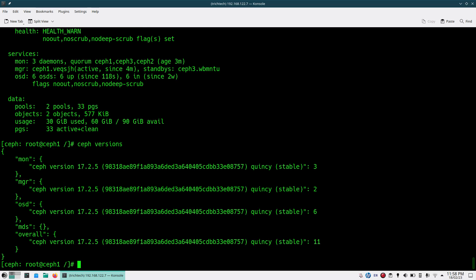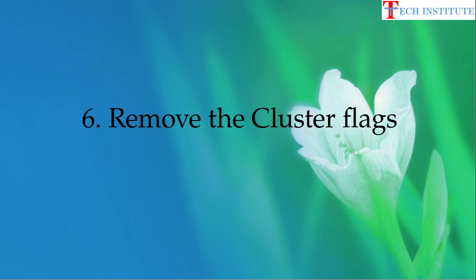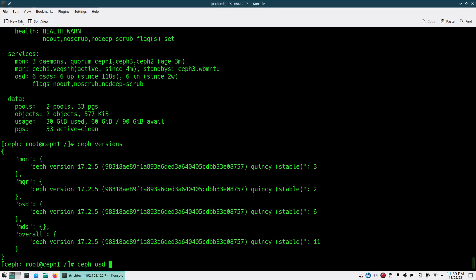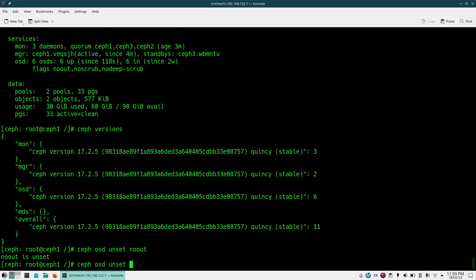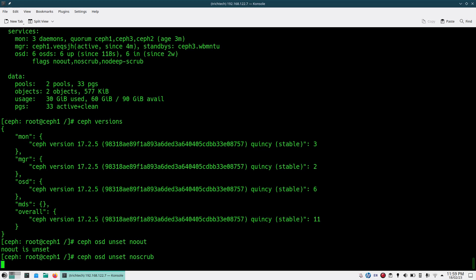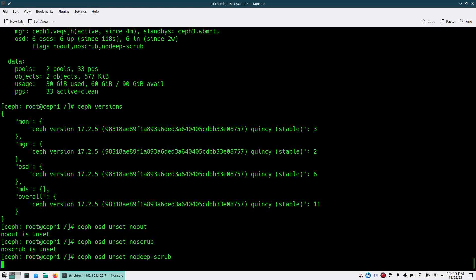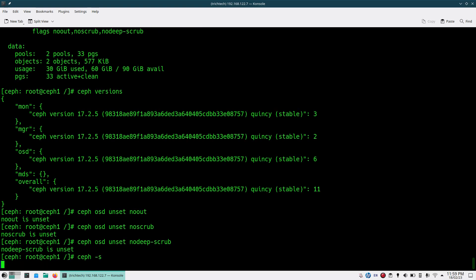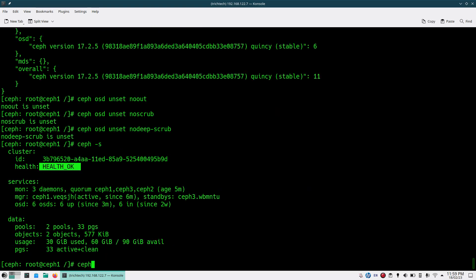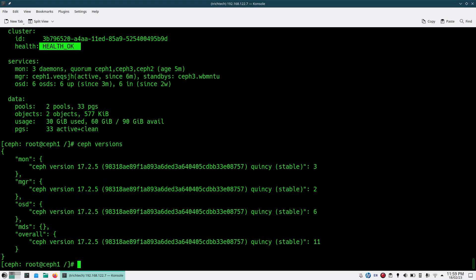Once your entire cluster is upgraded, you need to perform the next step: removing the cluster flags. Before starting the upgrade we set noout, noscrub, and nodeep-scrub. Now we should remove those flags to complete the upgrade activity. Run 'ceph osd unset noout', 'ceph osd unset noscrub', and 'ceph osd unset nodeep-scrub'. Running 'ceph -s' now shows cluster status back to HEALTH_OK and versions are still on 17.2.5.